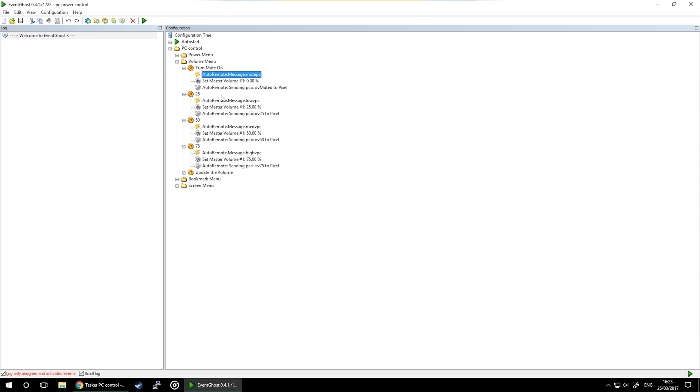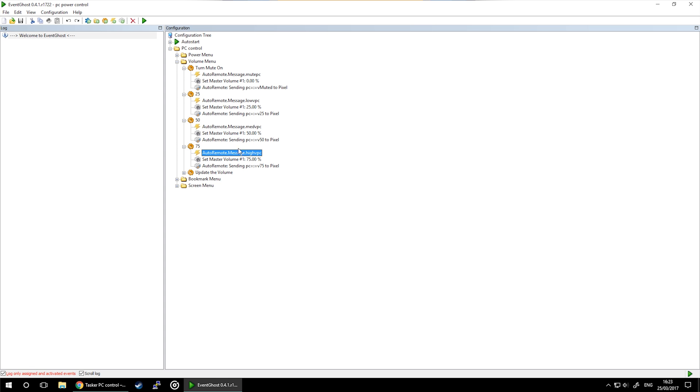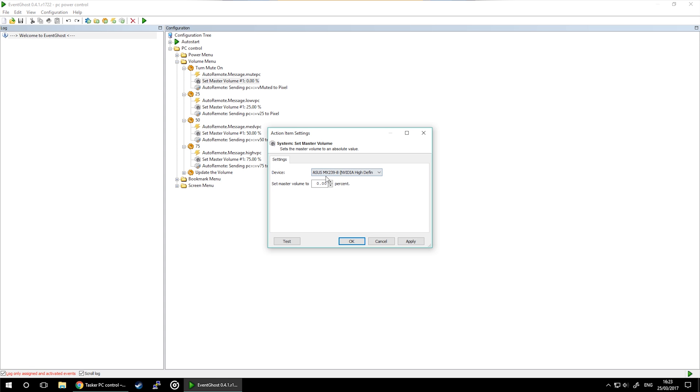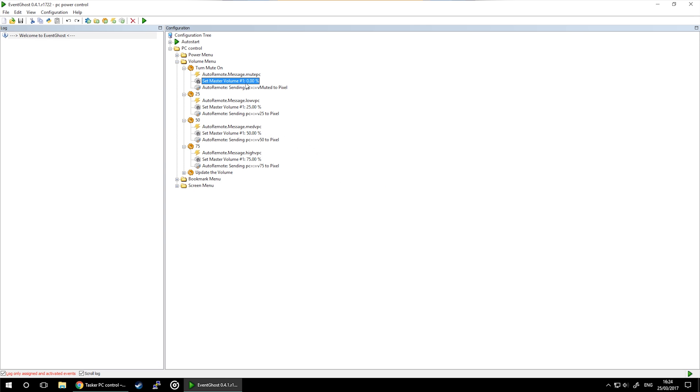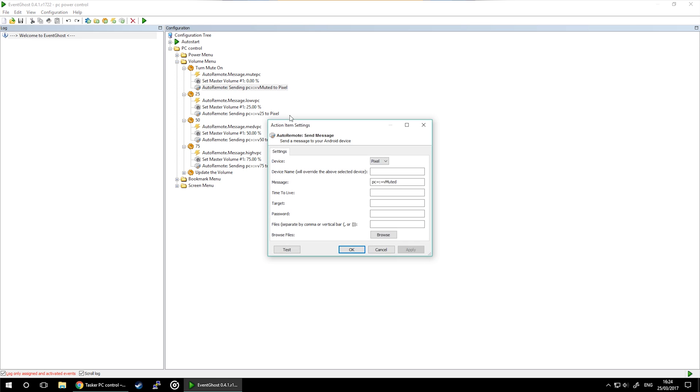Each one of them is constructed in the same way. AutoRemote message is received, and then a volume is set by set the volume to a specific value. So if you want to mute it, set it to zero. If you want to set it to low, I set 25, etc.